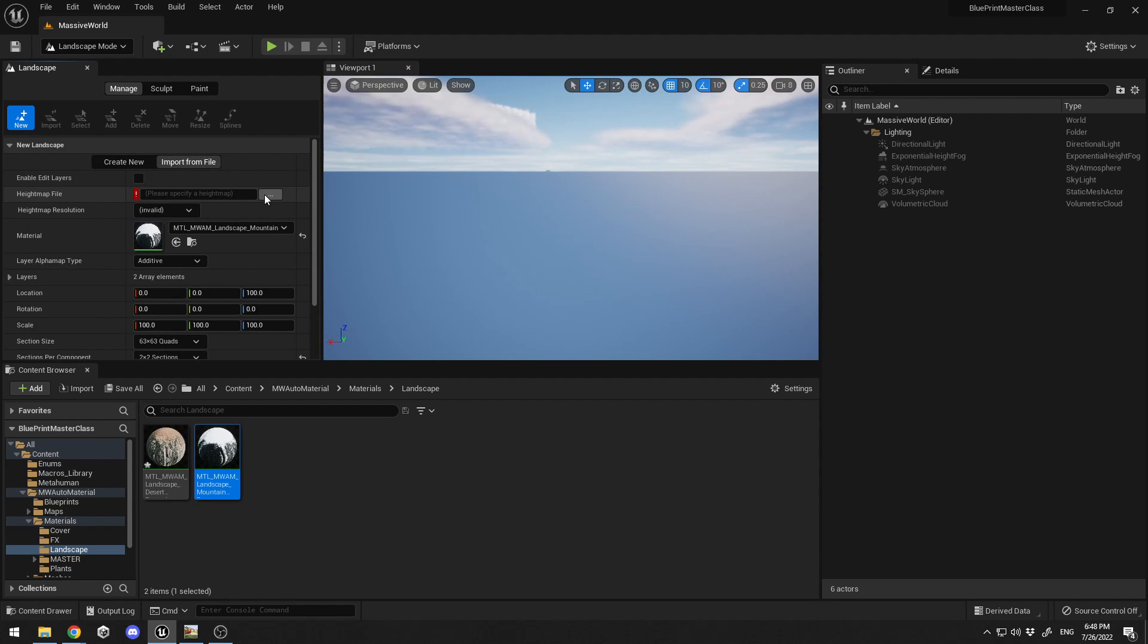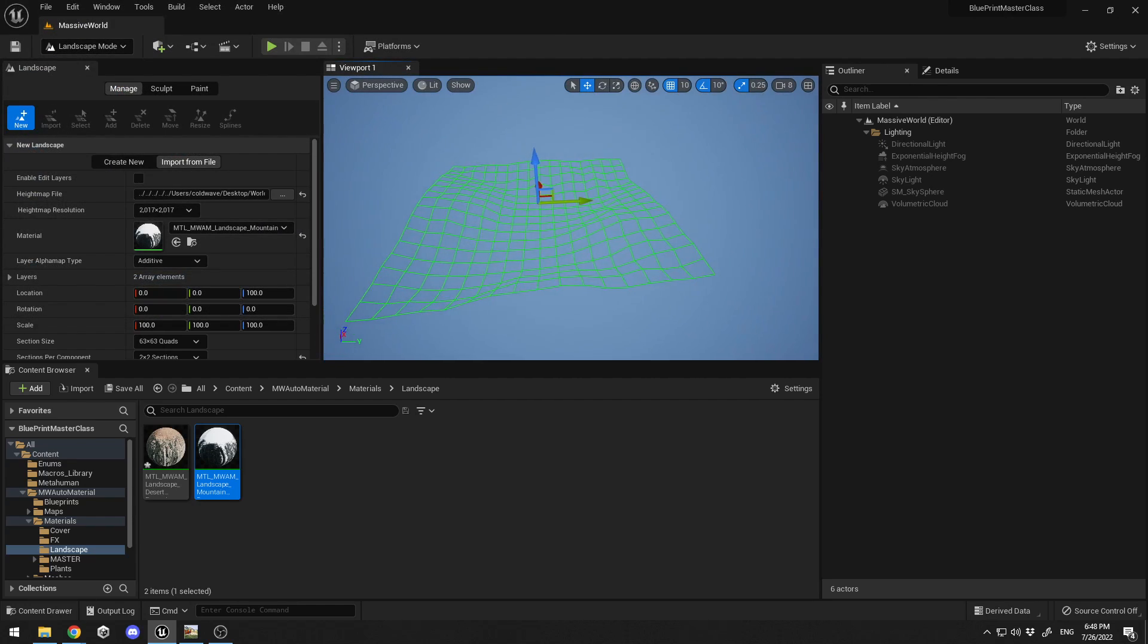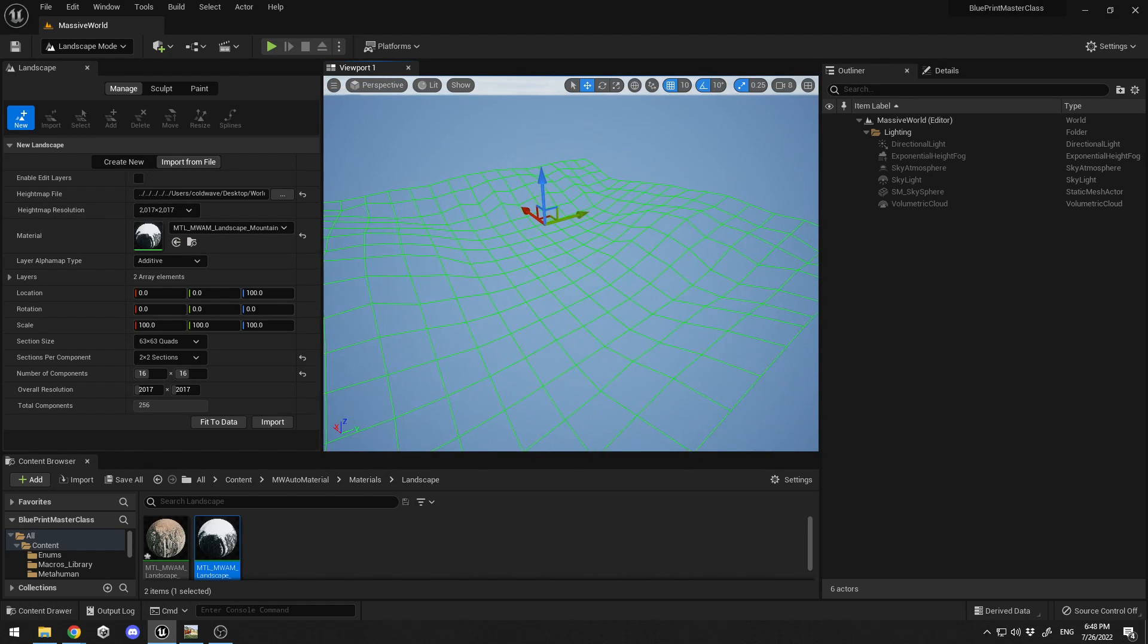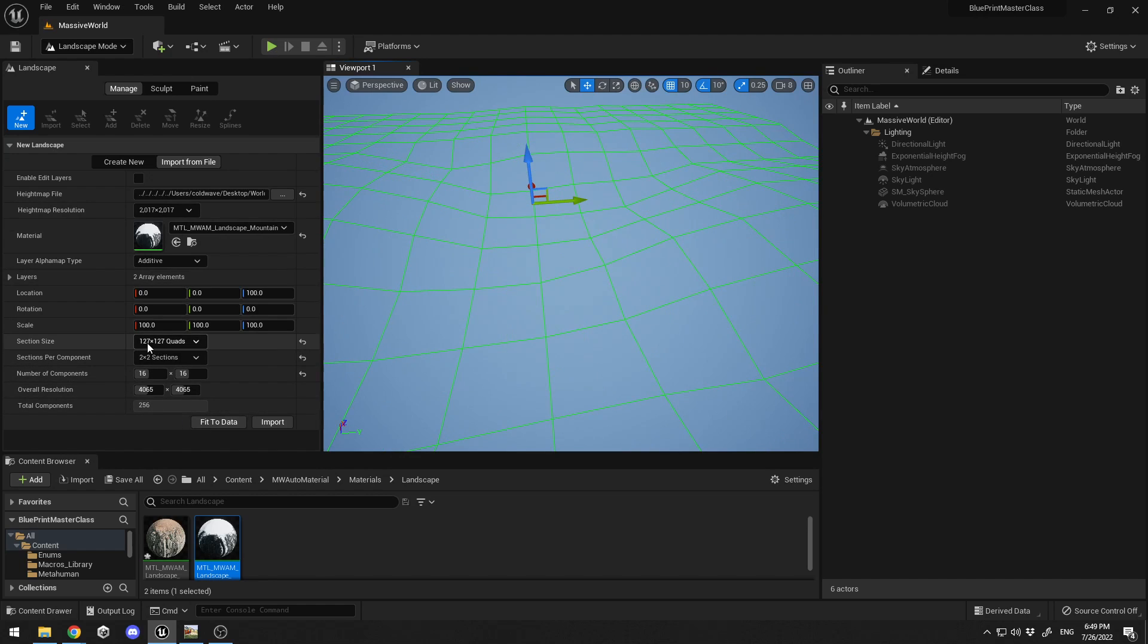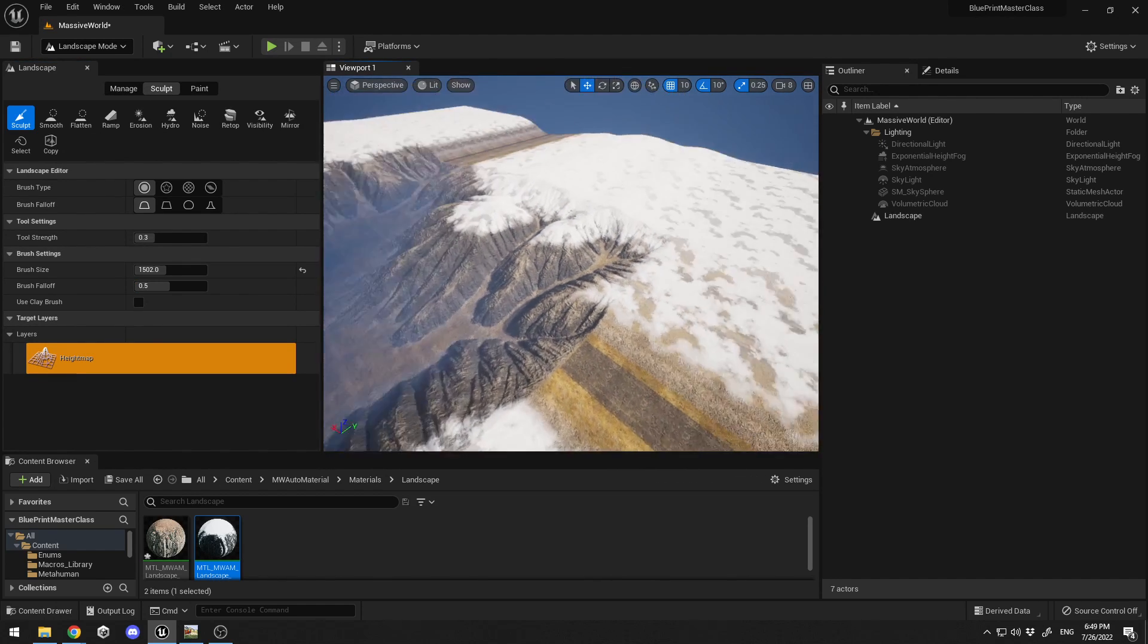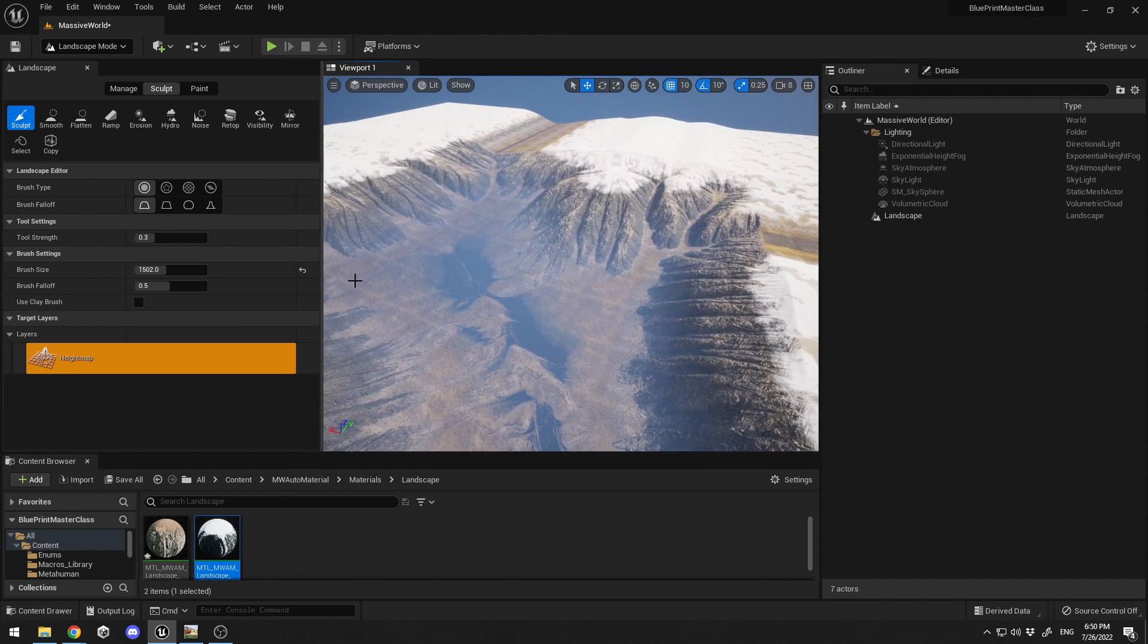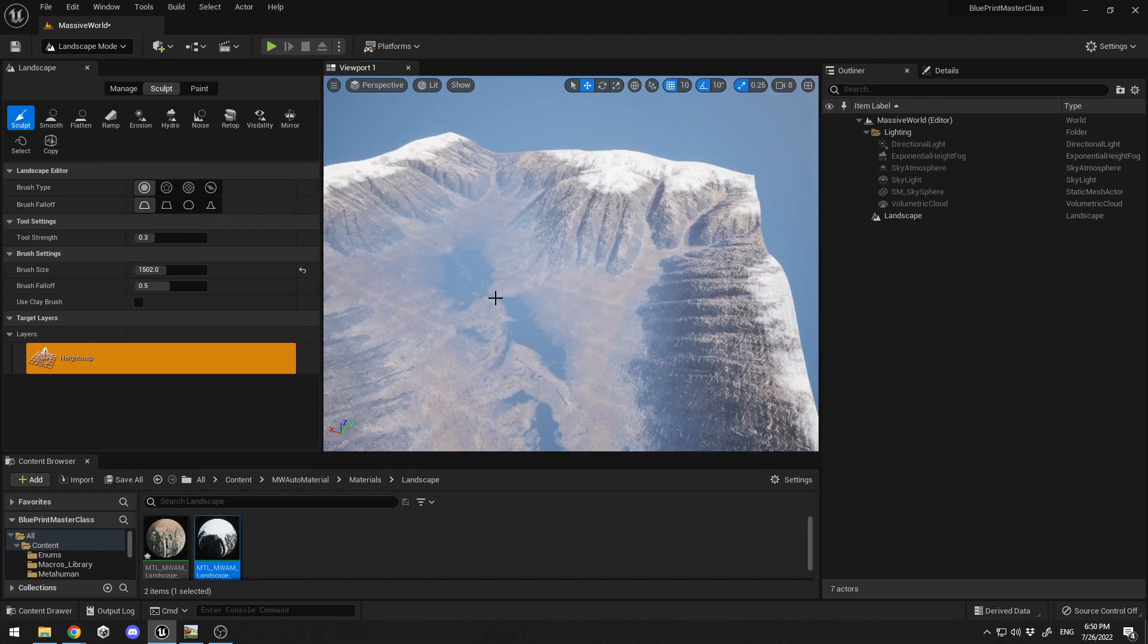I'll go to Import from File, select the three dots and navigate to my folder, select new project height output, and click OK. I have this mesh. You need to see 2017 by 2017, which means it will work perfectly. I'll select 63 by 63 because this is the resolution I set up. If you select 127, you'll see artifacts with flat ground. I'll select 63 by 63, two sections, click Import and wait.